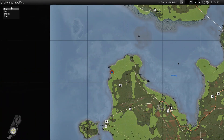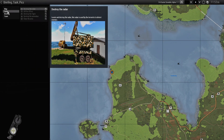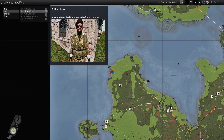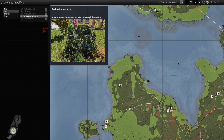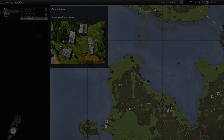We'll go to our map, go to our TAS, destroy the radar, so we have the radar, kill the officer, destroy the tigris, destroy the ammo box, and clear the area.